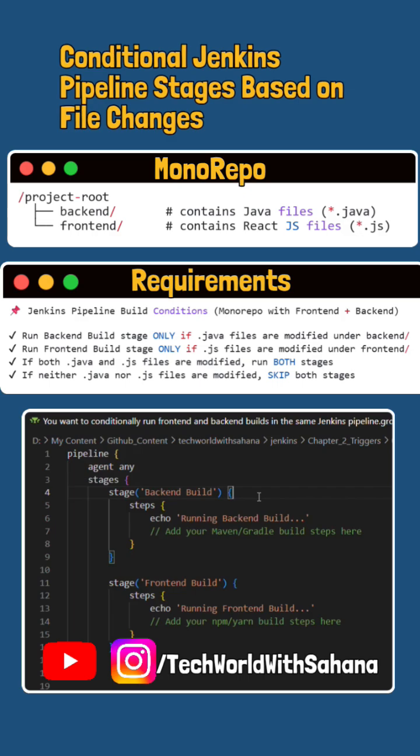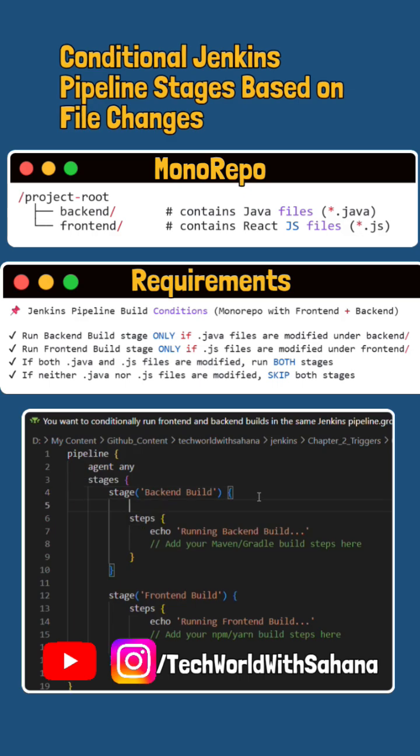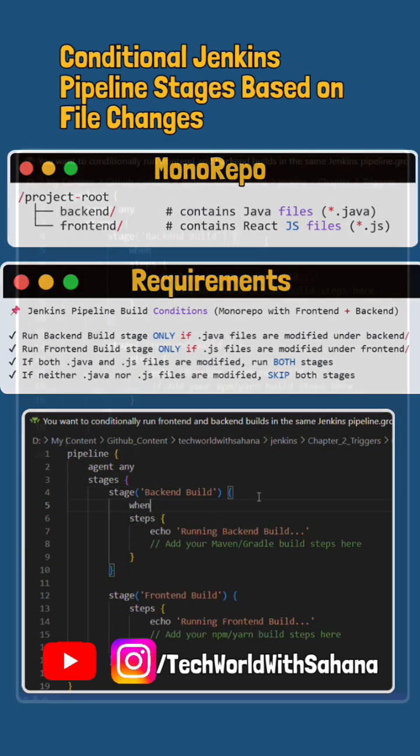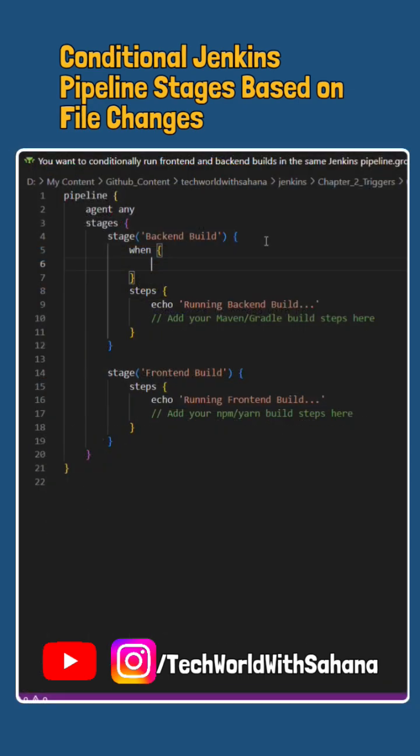Now, let's see how do we put that into a logic. Inside this stage for backend build, we'll put a when condition. Inside that, we will write changeset.